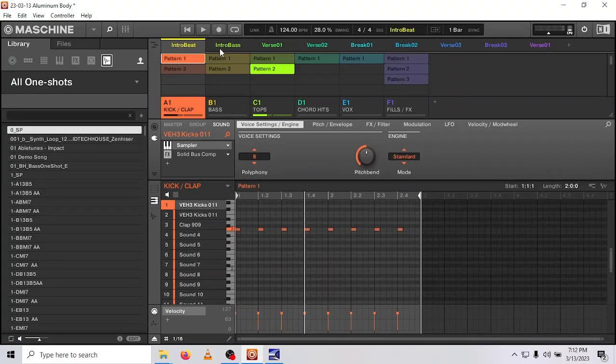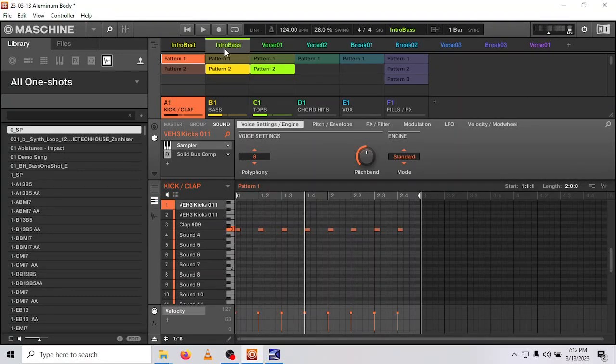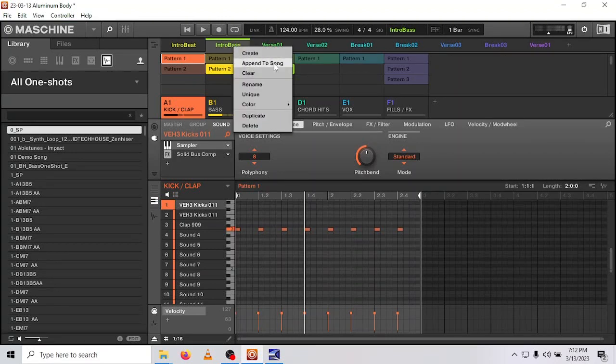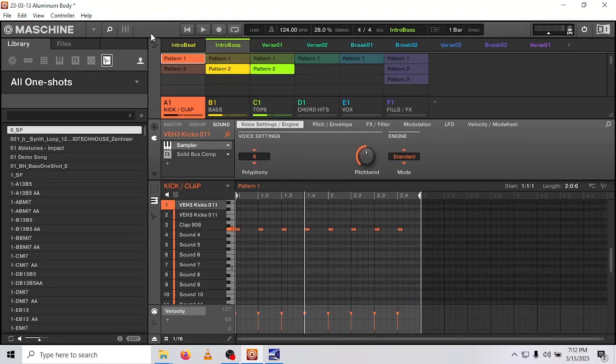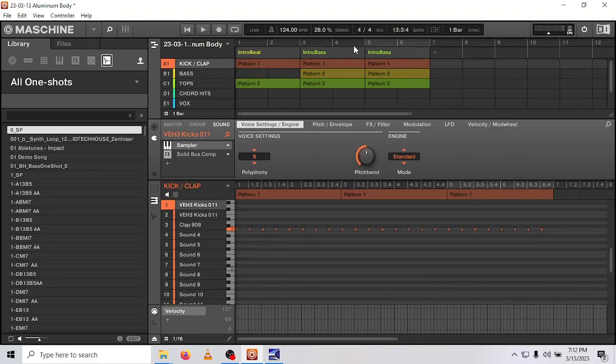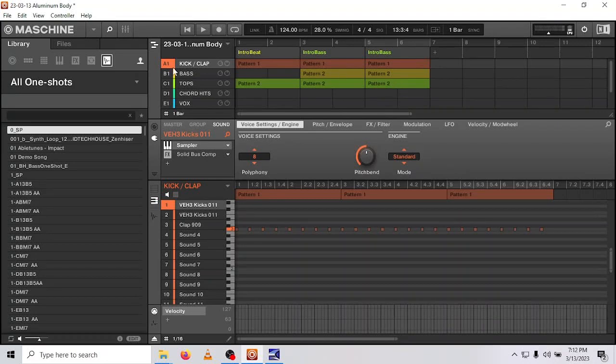So if you want to play multiple loops of a certain scene, you have to append it multiple times. So for example, this second scene is two bars, but I want to play four bars, so I'm going to append to song and then append to song again. Move over here and you can see now I have two bars of the first one and I have four bars of the second one in here.